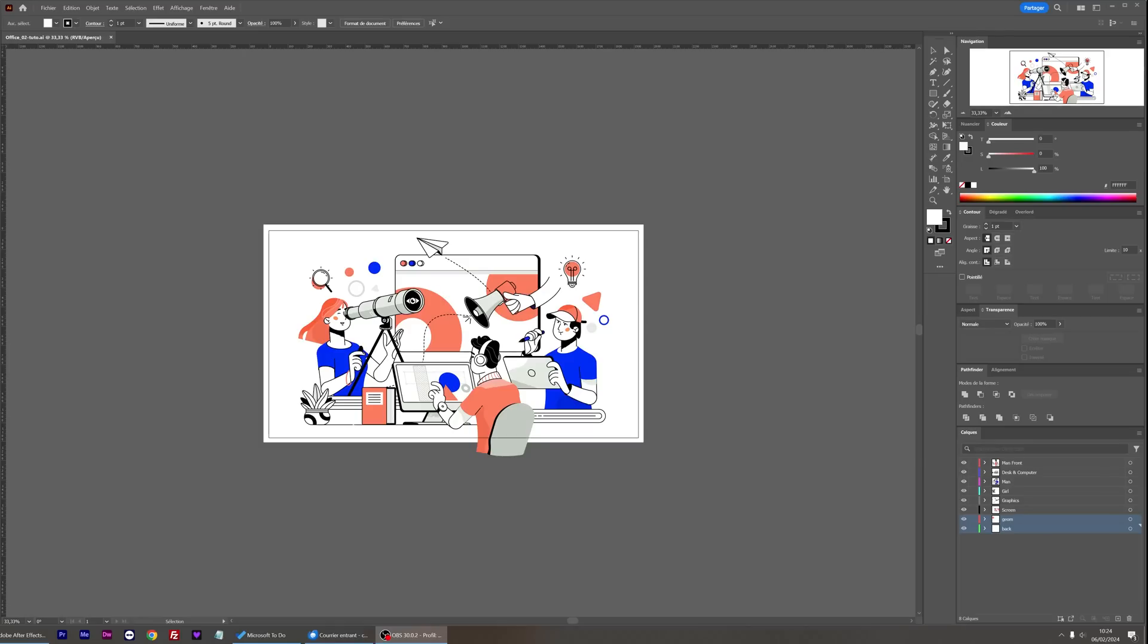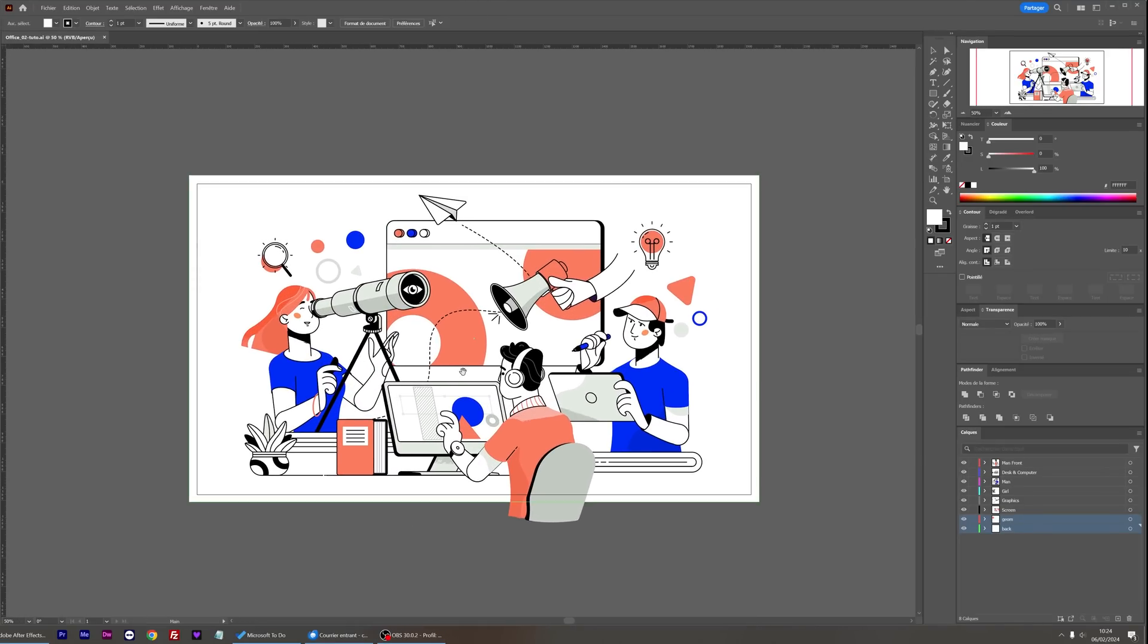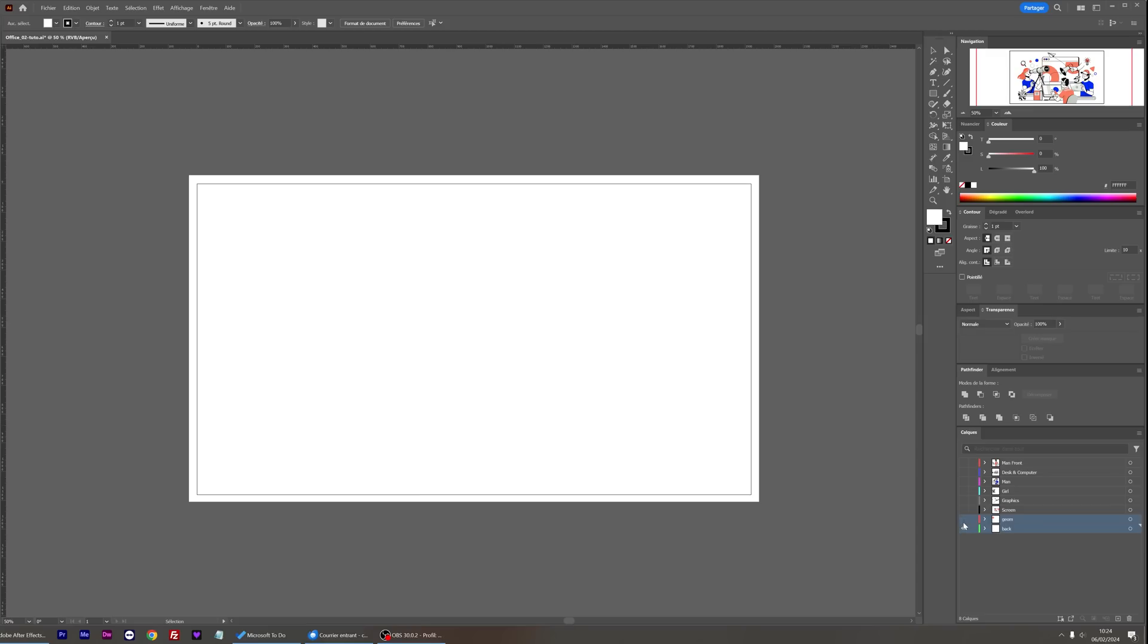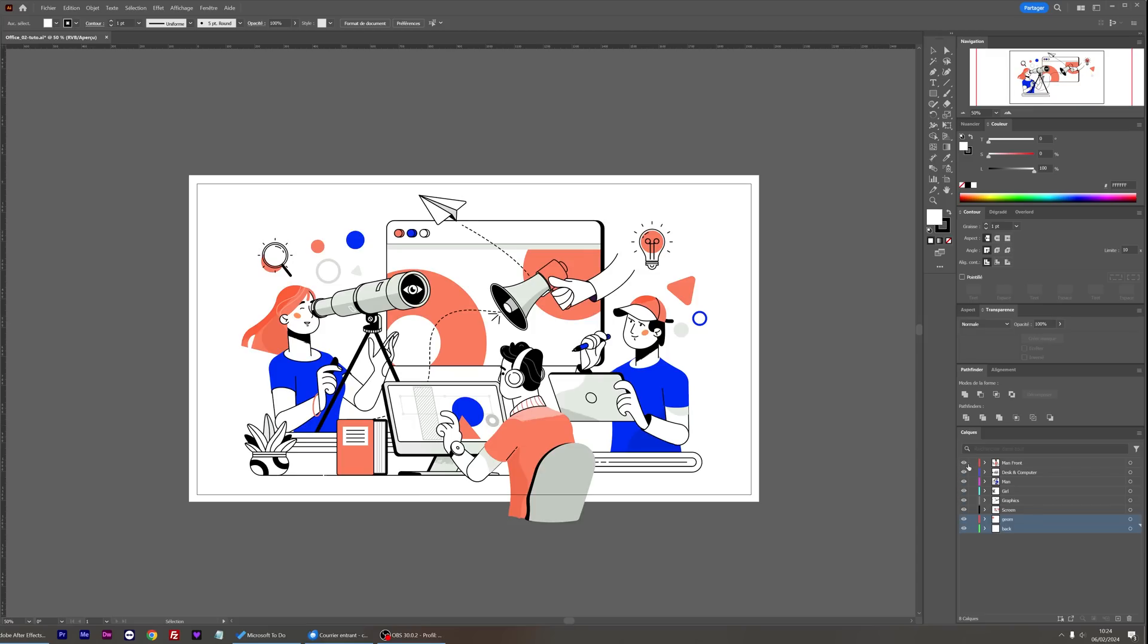I'm going to show you how Parallaxer 3 works from the start. I'm in Adobe Illustrator where I've separated my illustration into layers. Take the time to properly organize your layers in 3D space. Remember, layers on top will appear in front and those at the bottom will be behind.